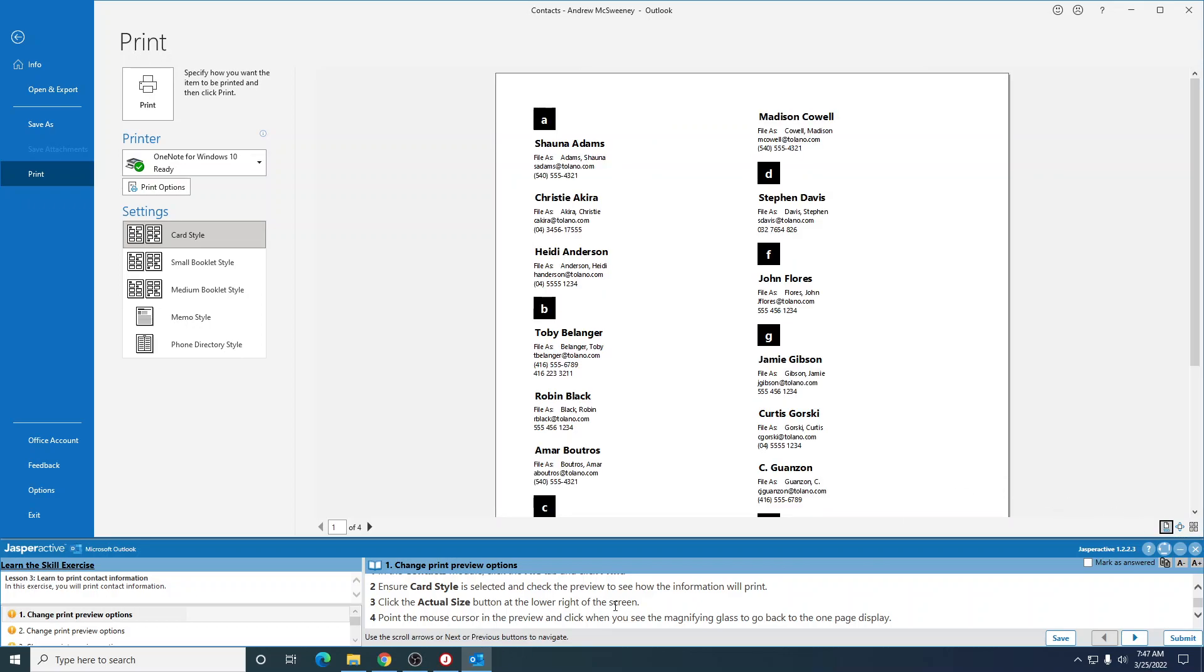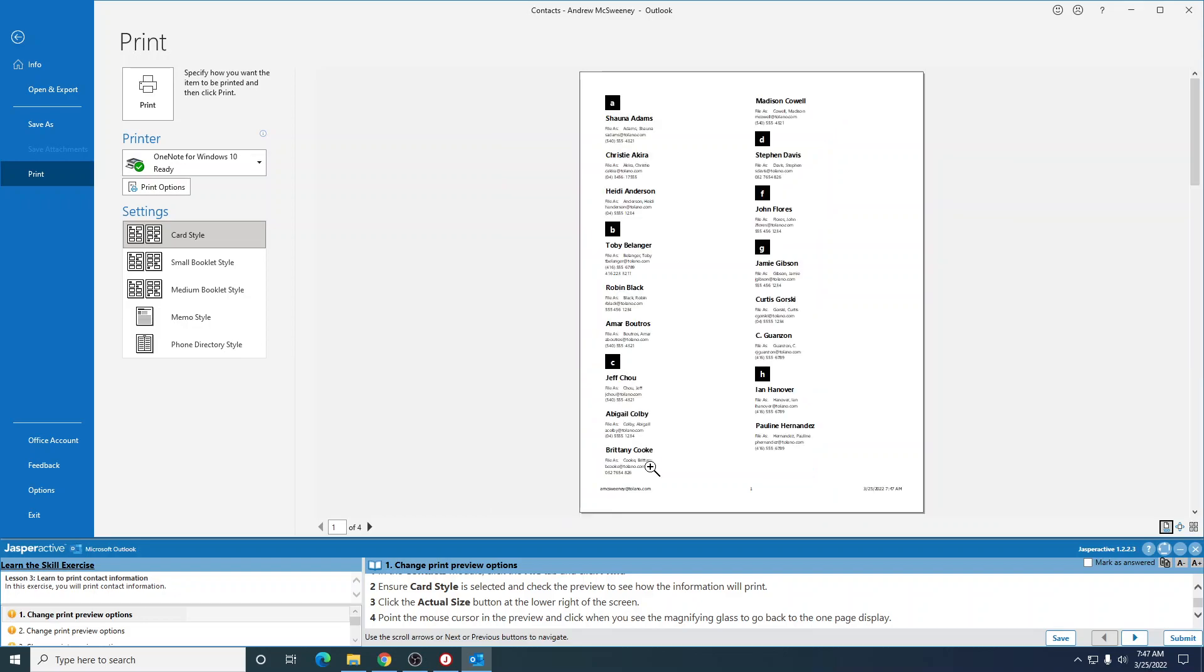Point the mouse cursor in the preview and click when you see the magnifying glass. See the magnifying glass? That goes back to the one page display that you had at the beginning.